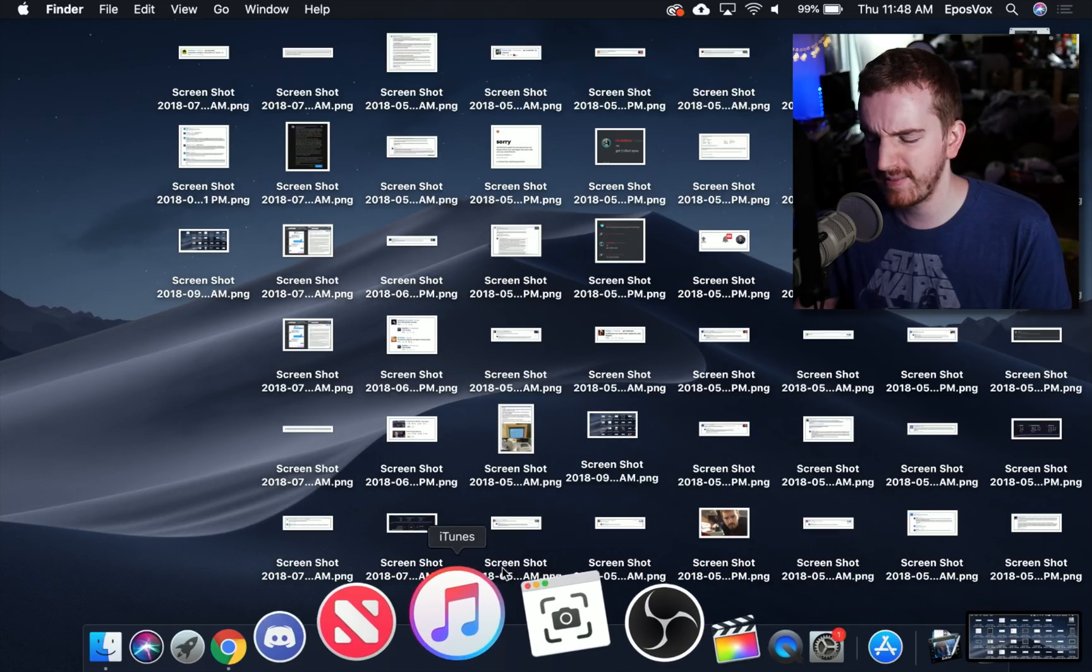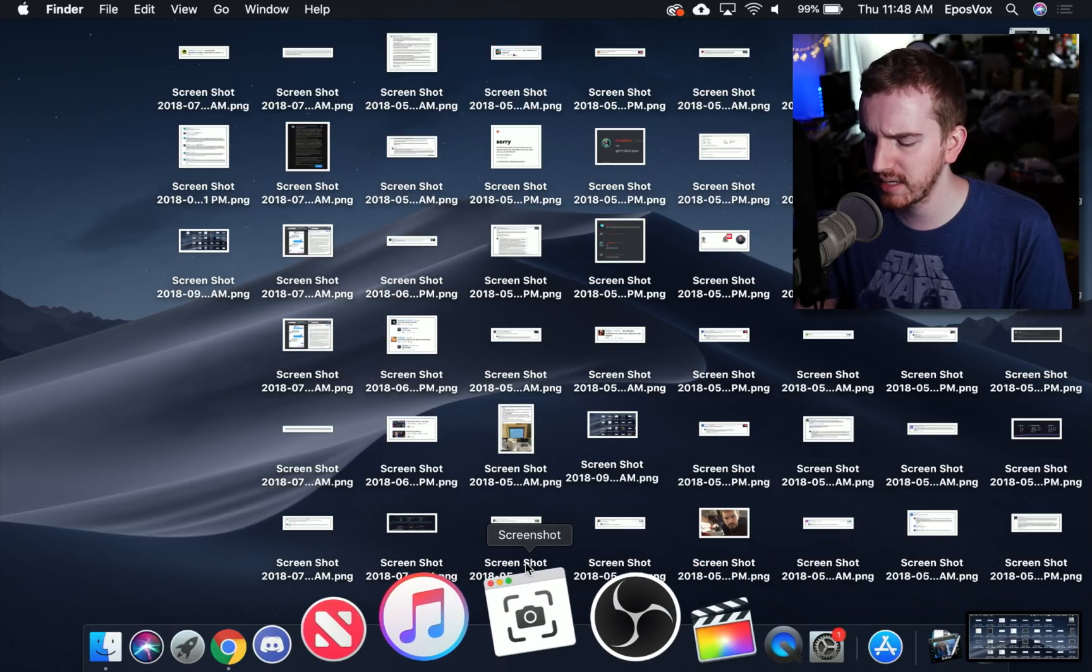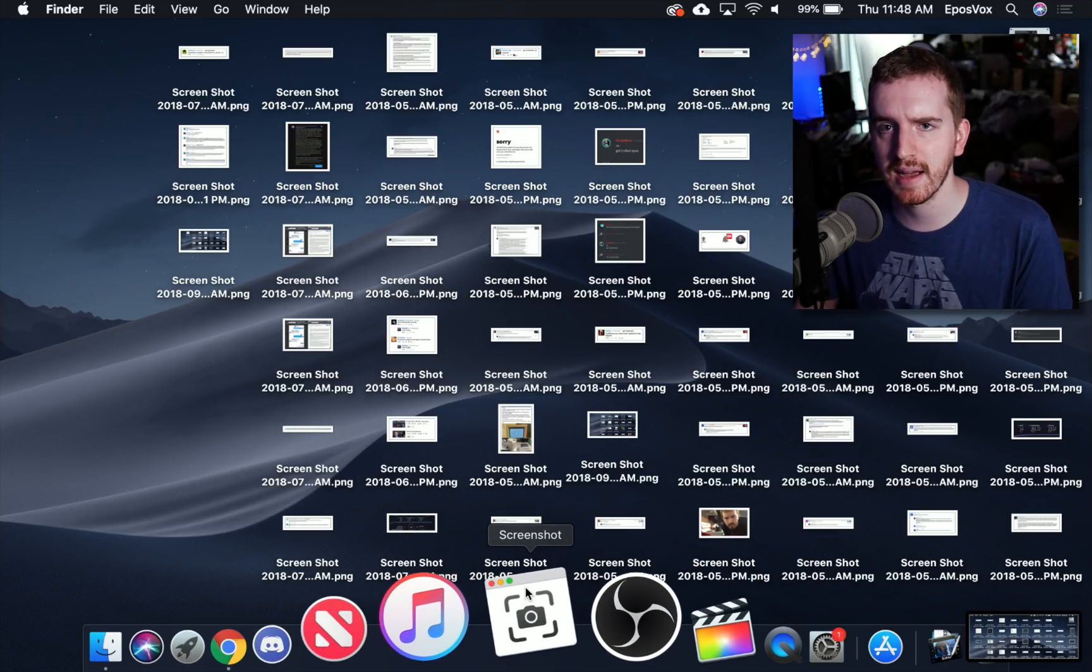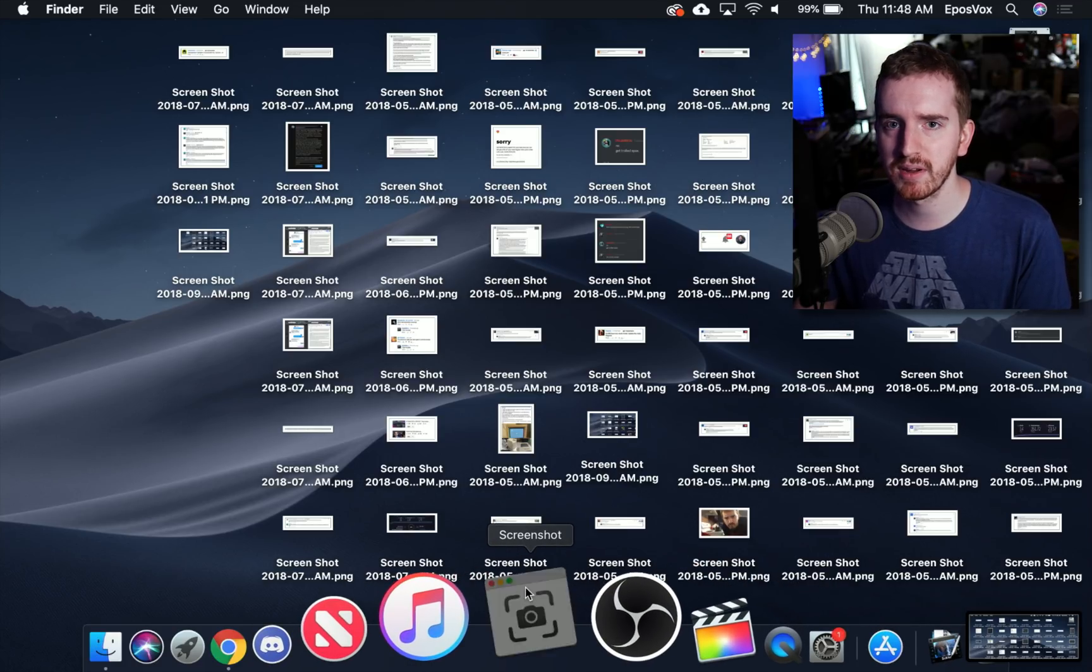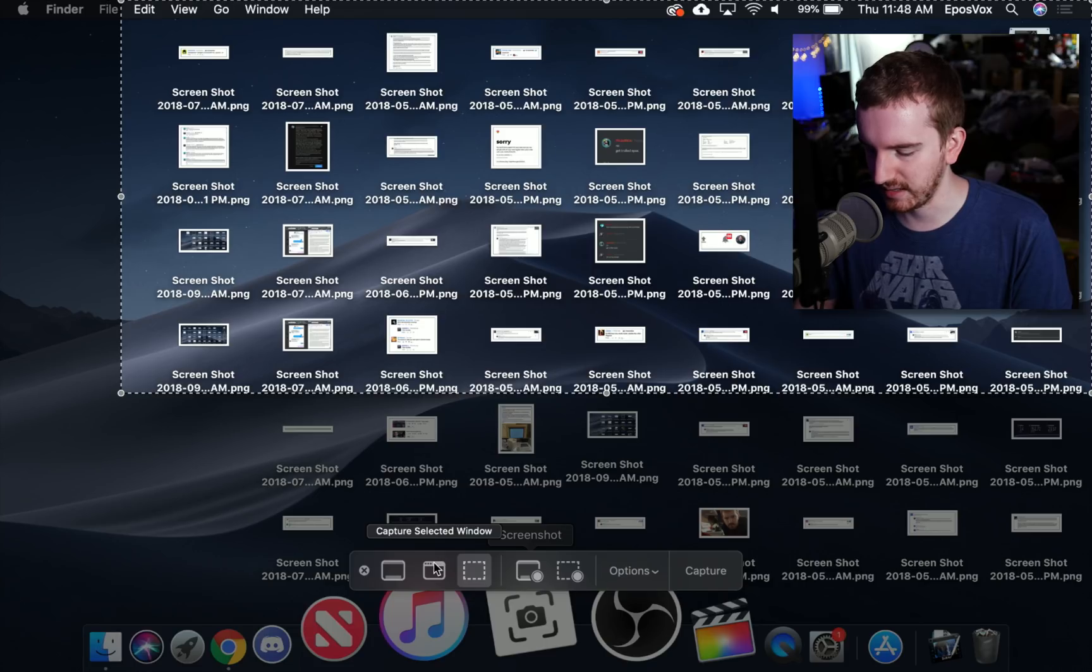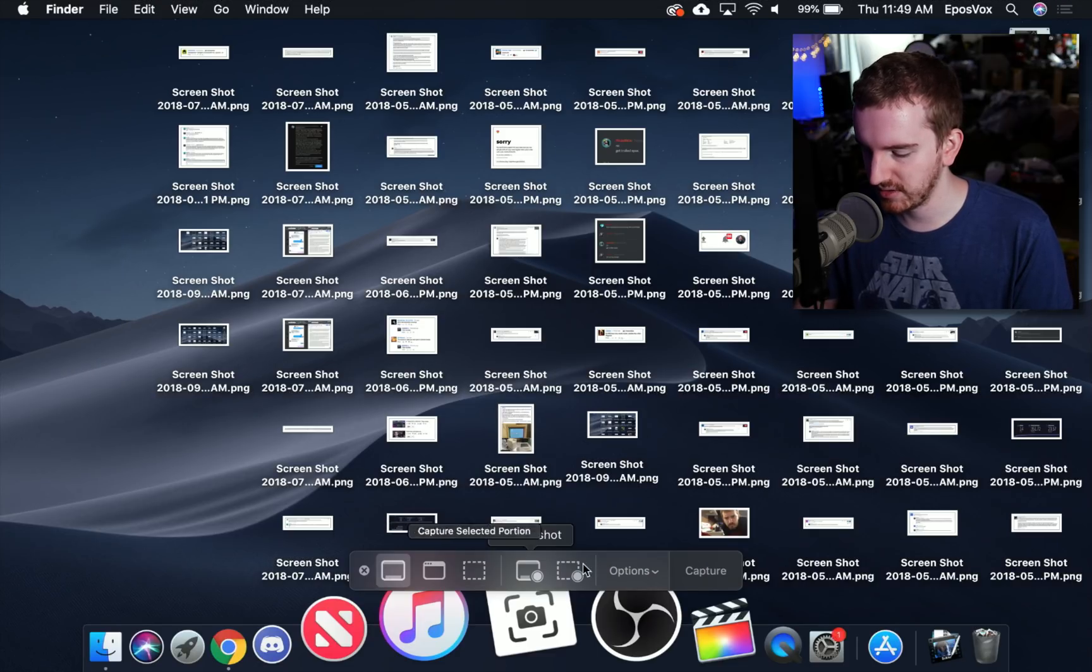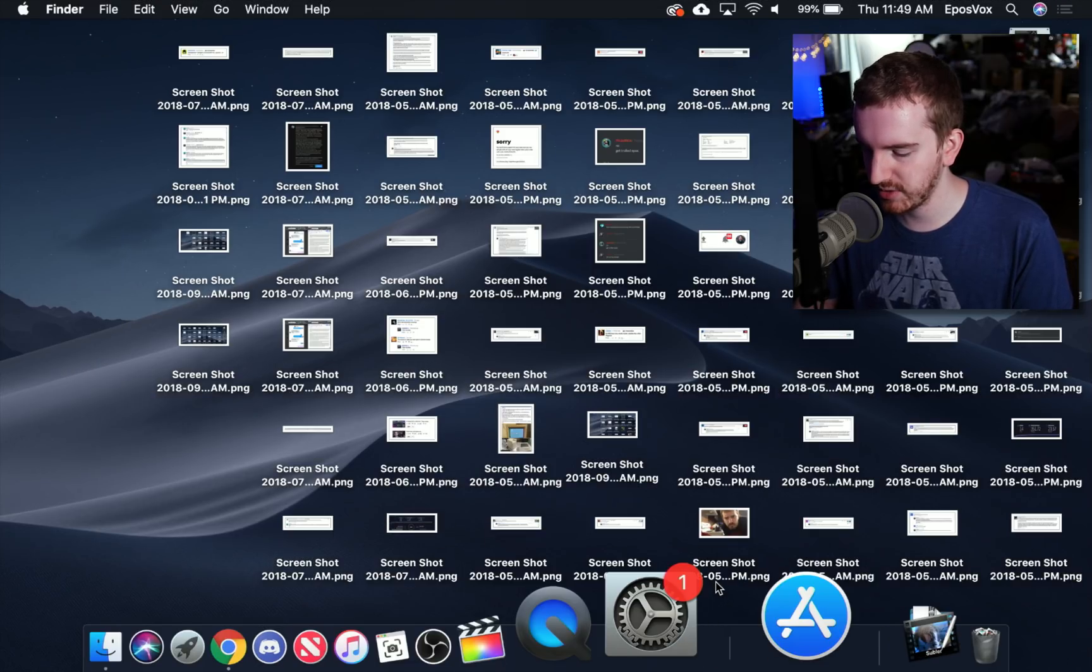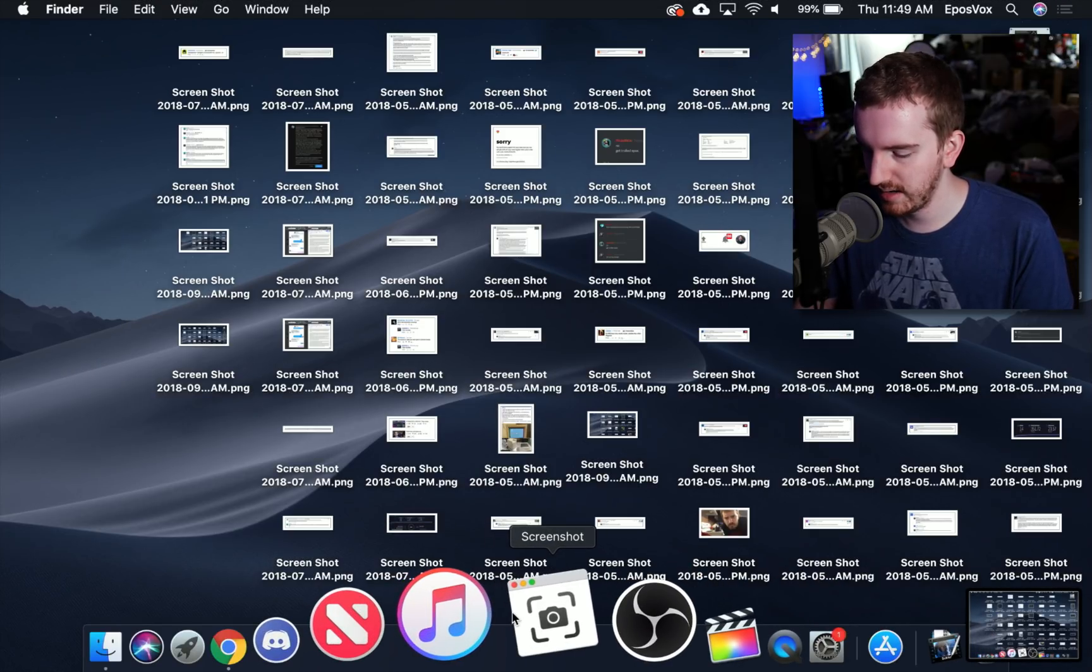And it's going to save a screenshot very similarly to how the previous hotkey did but you get a direct thing. You get select a window, capture the entire screen, capture, done.